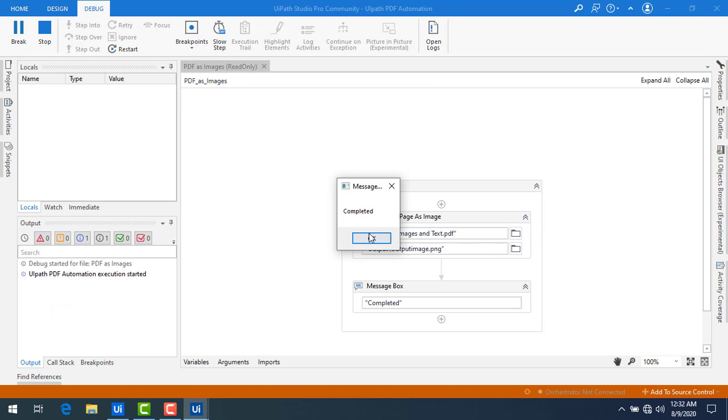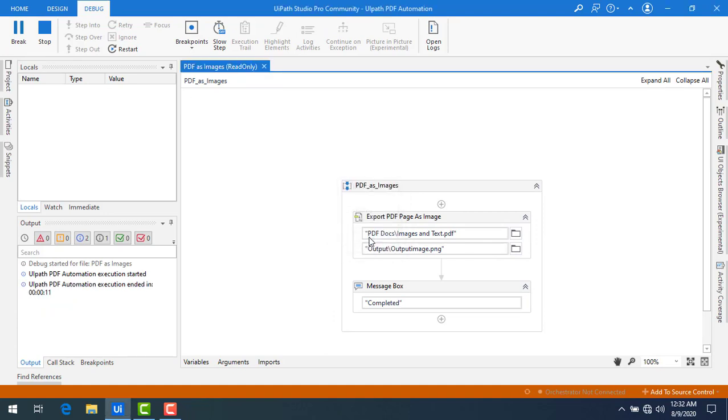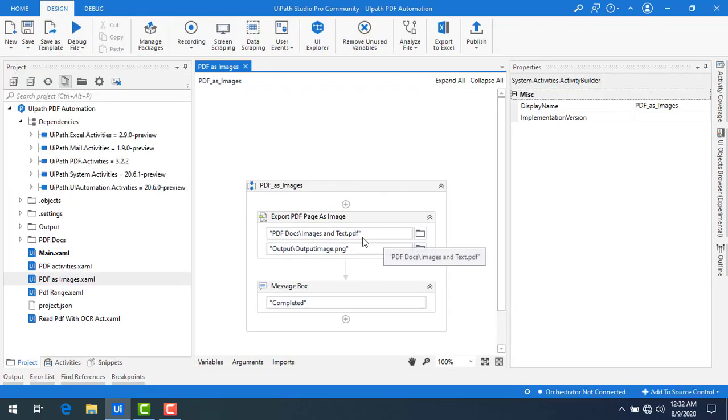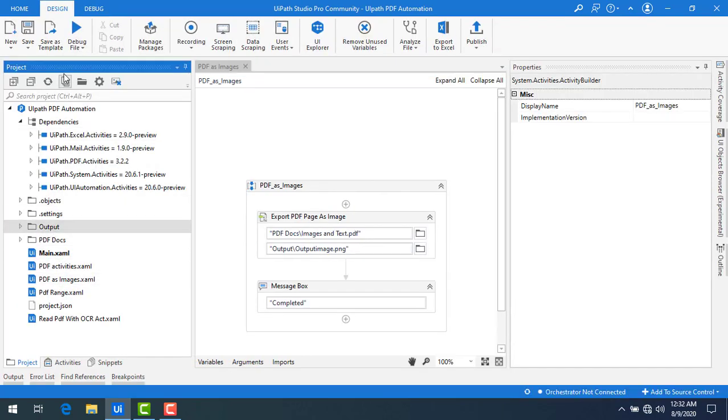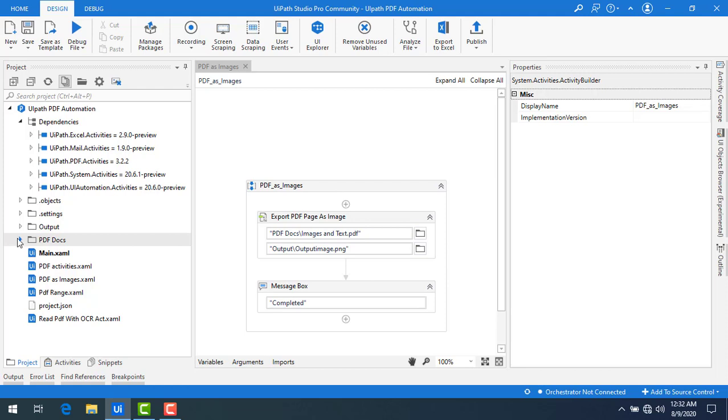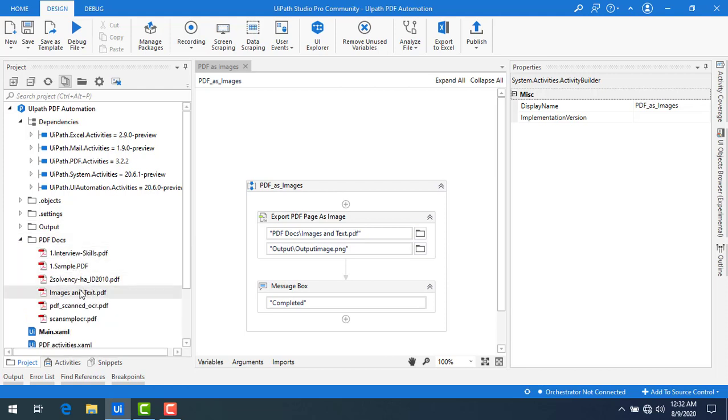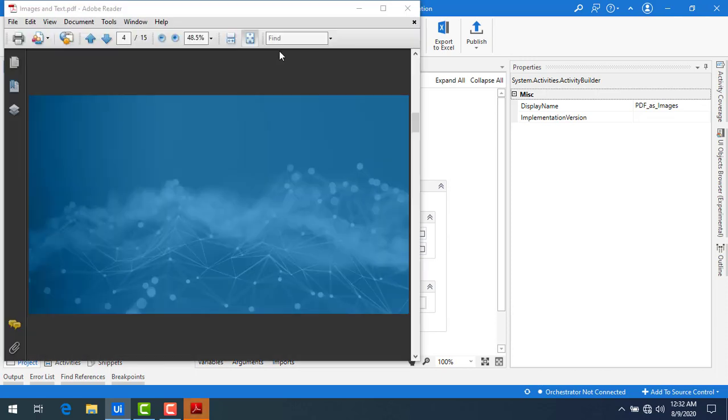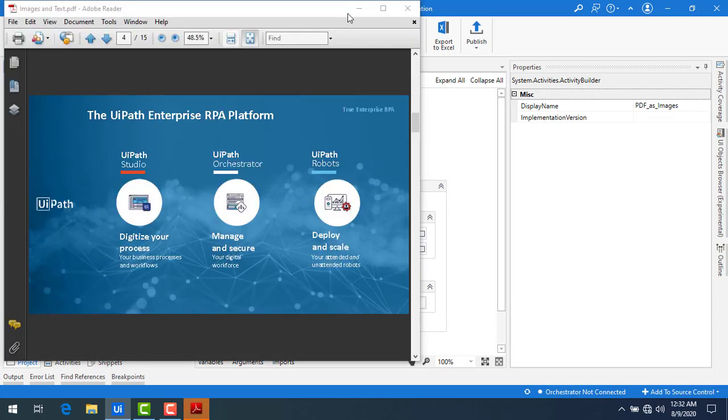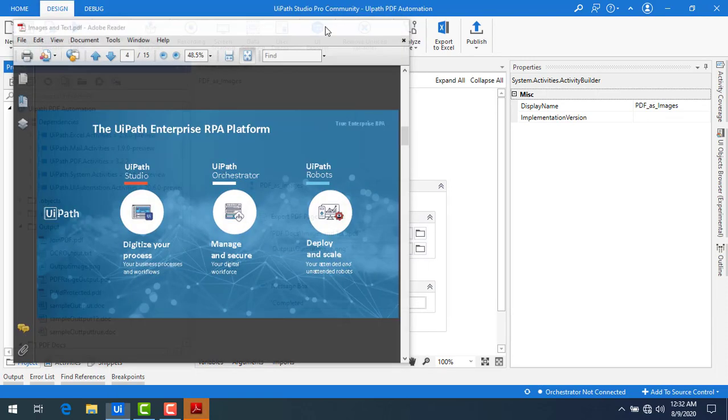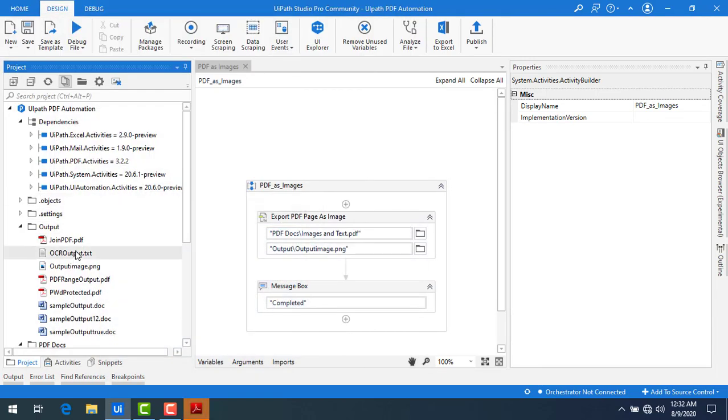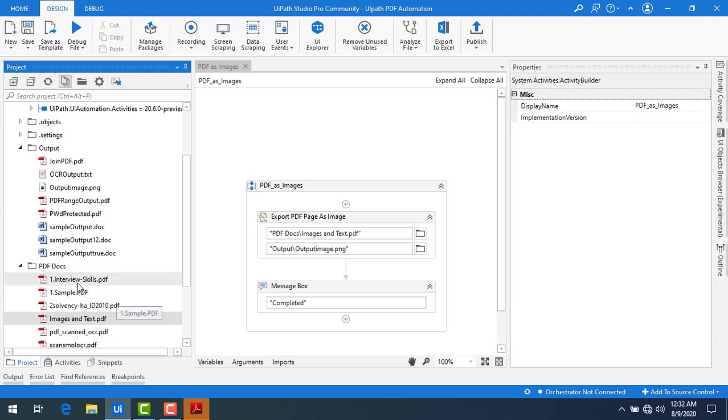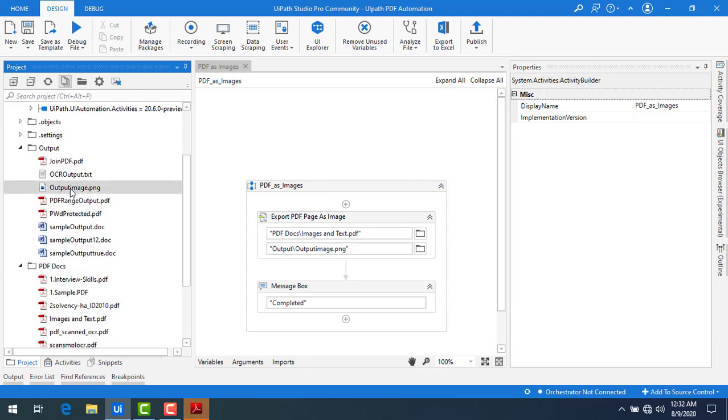Now if you see the process has been executed successfully. Let me click on OK. Now let me go to output over here. Let me refresh it. Now let me open input as well as the outputs. This is the input file. And the output you can see over here in the image format that is output image.PNG.